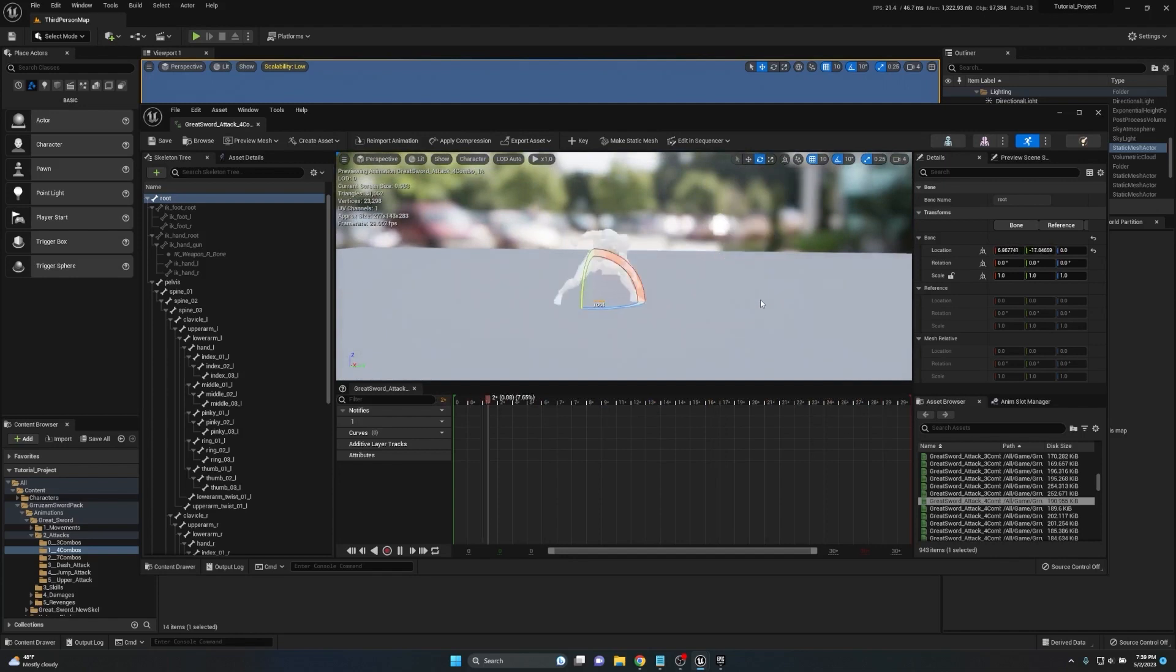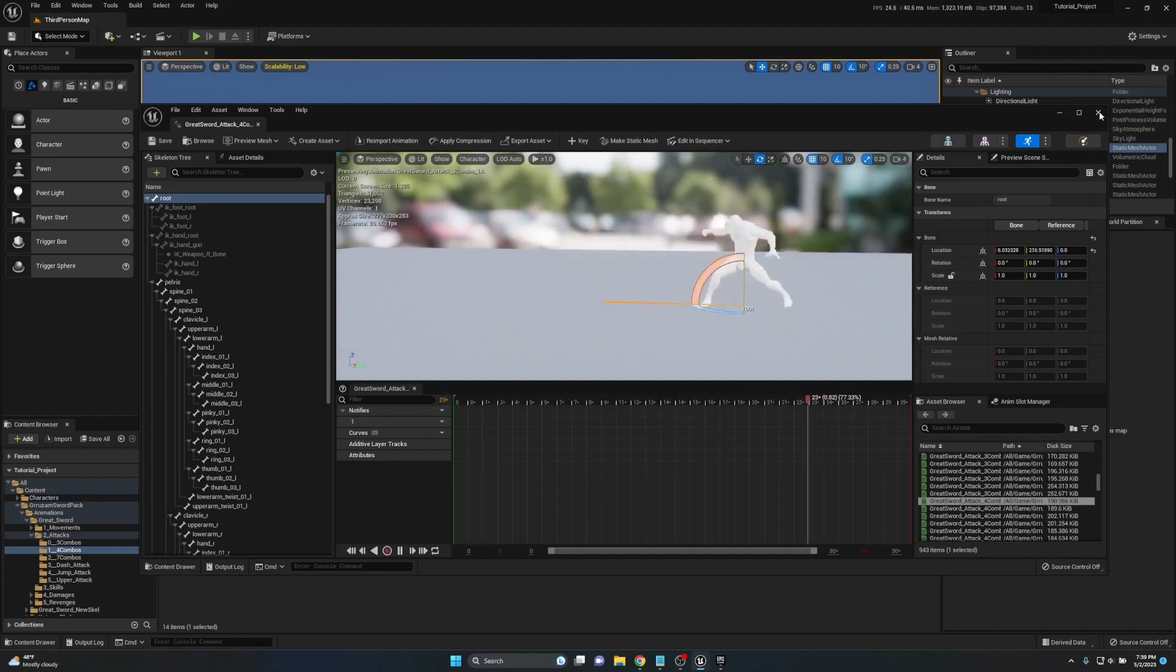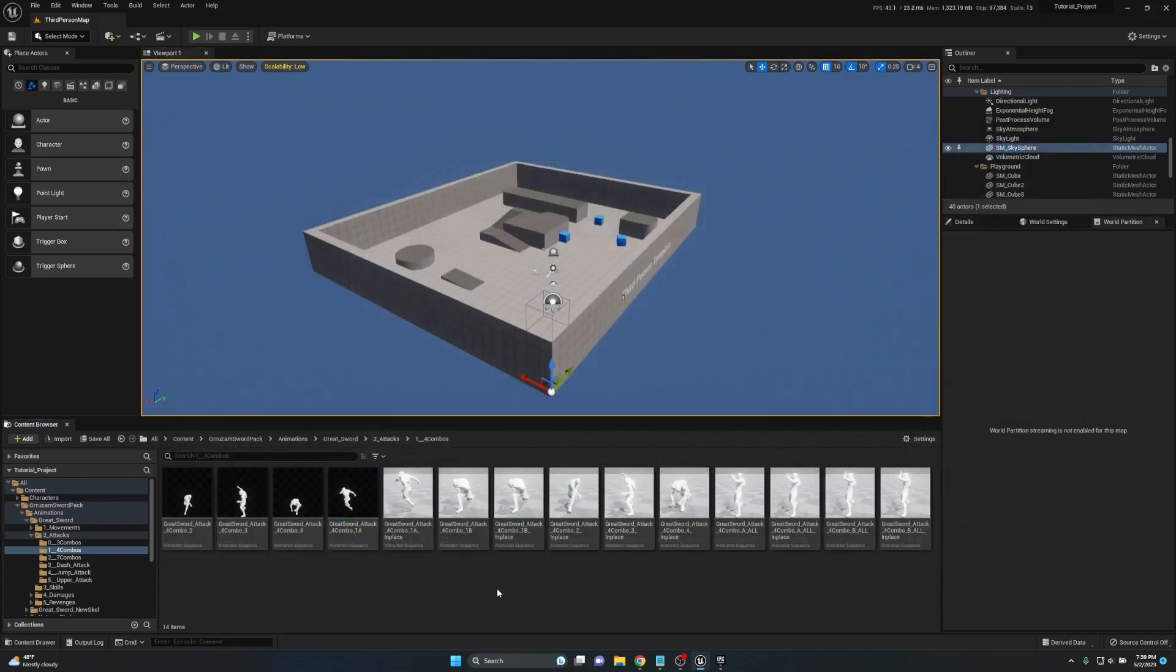If I click on this animation and go to the skeleton tree and click on root, you can see there's now a line being driven from when the character starts and where the character ends. This tells me that there is root motion applied to this animation.